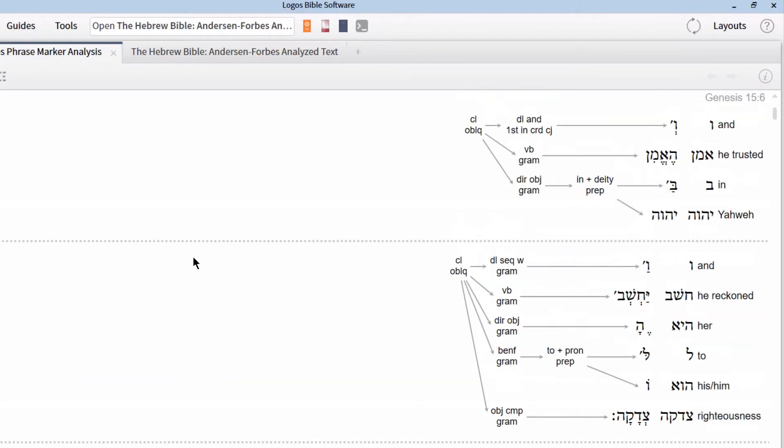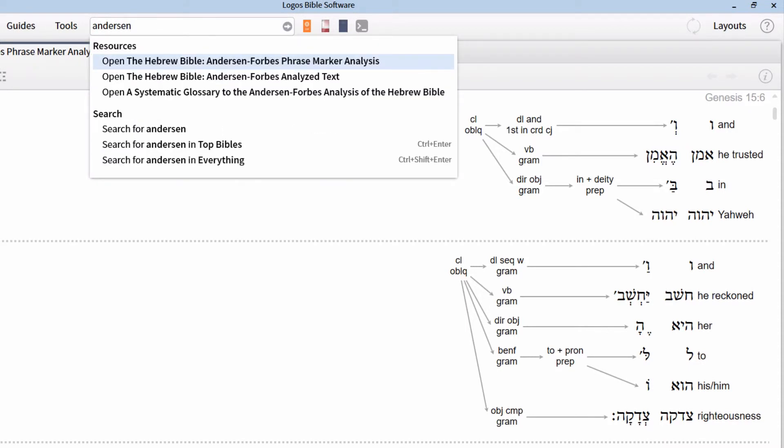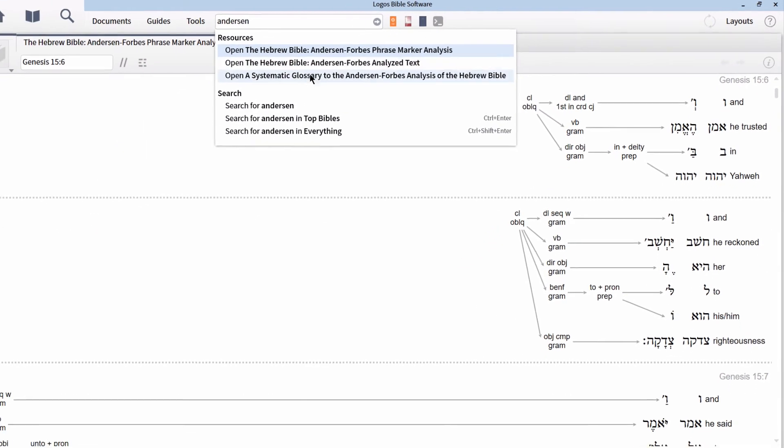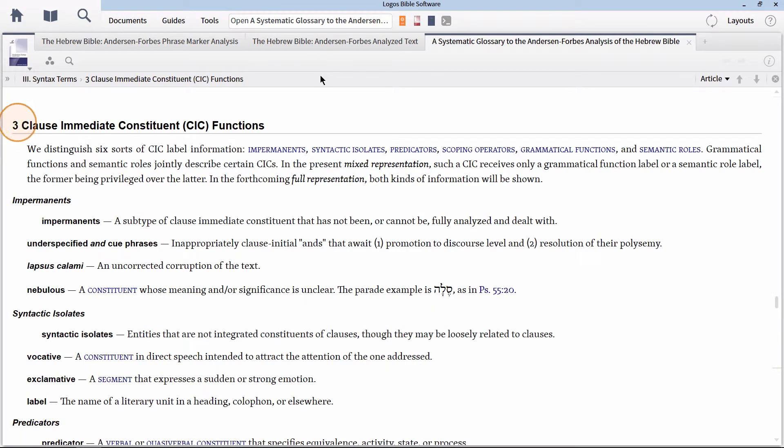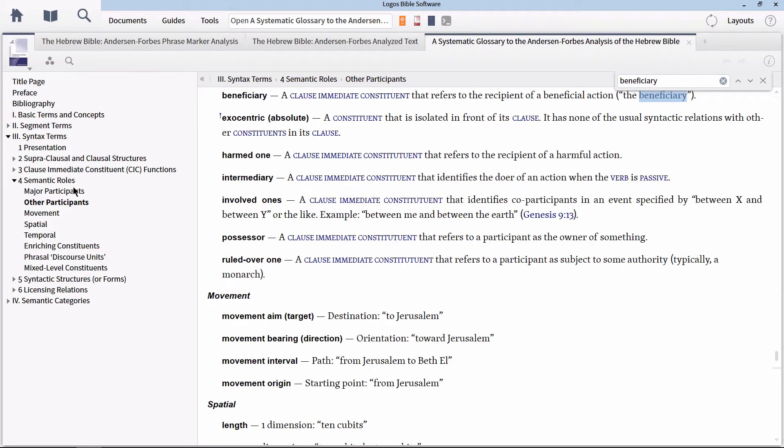This verse is composed of two clauses. The second clause has a clause immediate constituent called beneficiary. If we don't remember what this means, we can open the database glossary for a refresher. Go to the command bar and type Anderson, once again with an EN on the end as opposed to an O end, and select the glossary from the dropdown. We can find the entry for beneficiary by pressing Command F on a Mac or Control F on Windows to run a quick search of the panel. Type beneficiary and hit Enter. Here we see that it is found in the section of semantic roles.